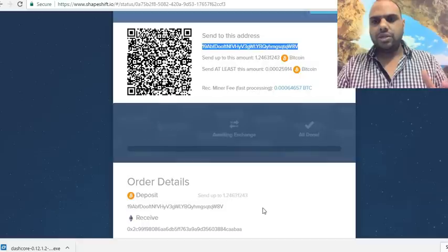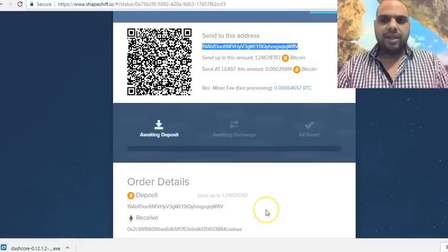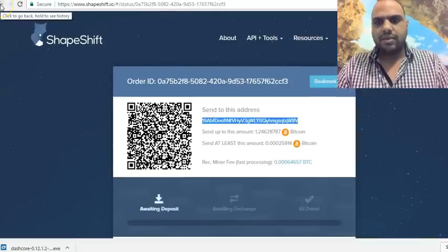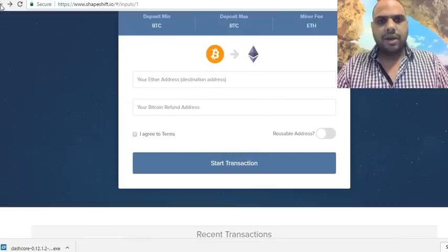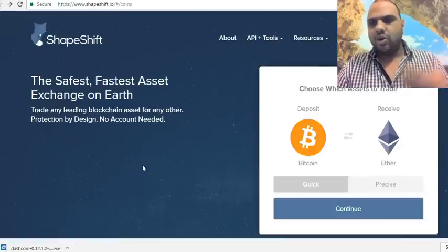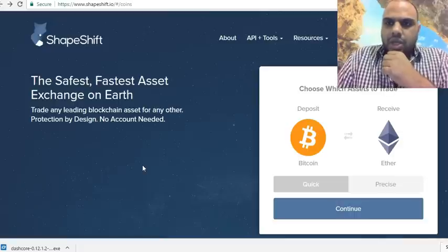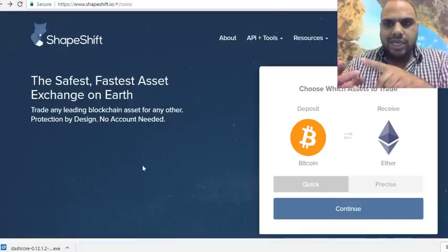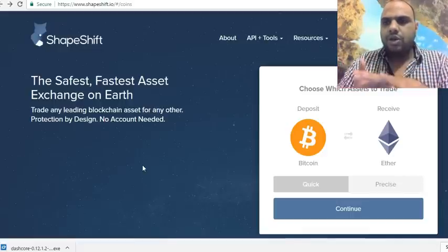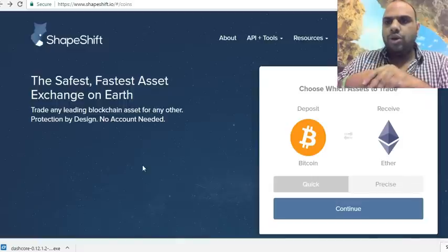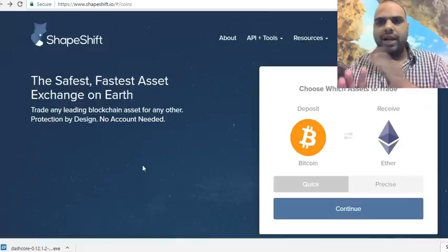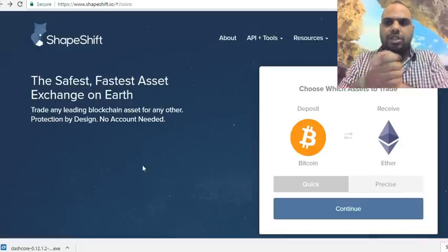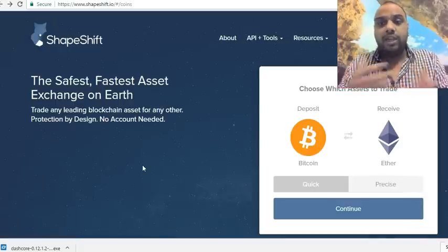Once the process is done, it tells you the transaction is complete and you're all set. You can change any cryptocurrencies — Bitcoin to Ether, Ether to Bitcoin, Monero to Bitcoin, Ether to Monero — as long as it's a cryptocurrency, you can exchange it.